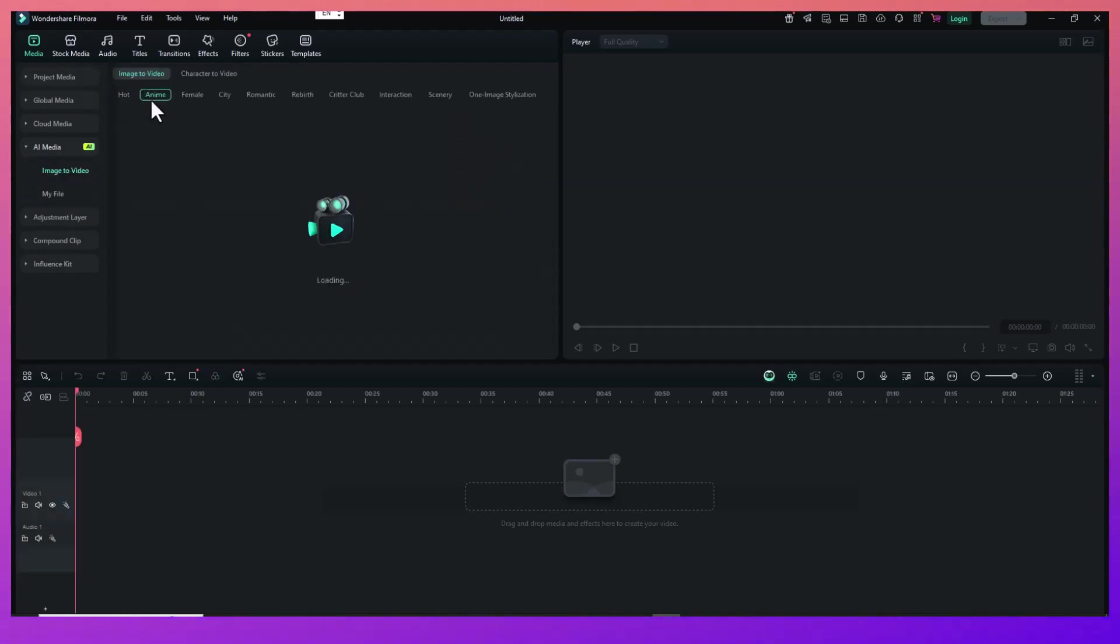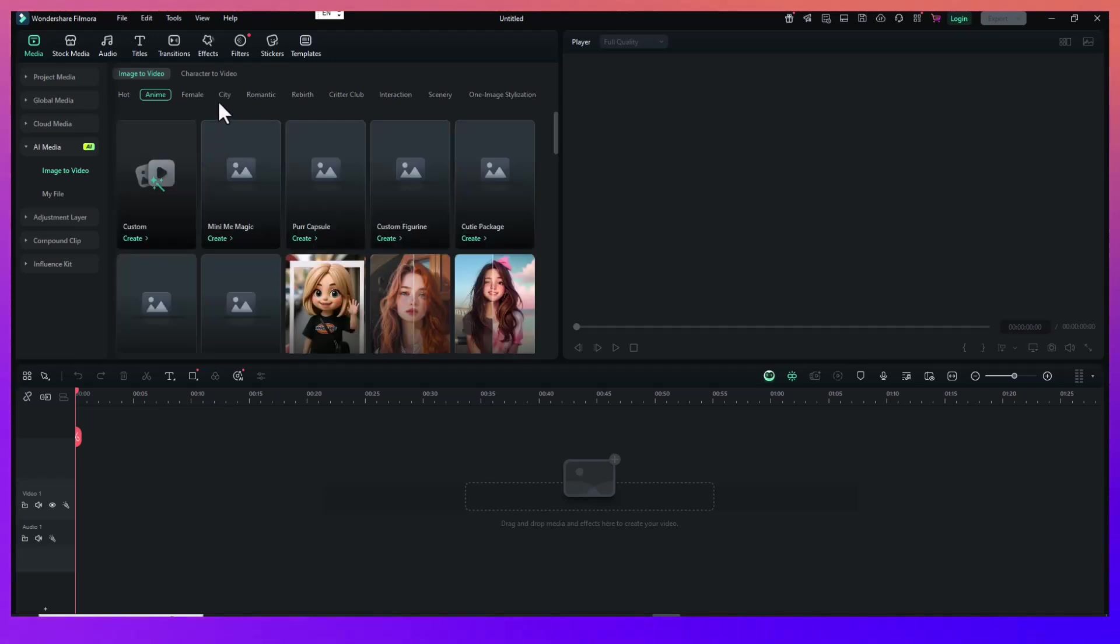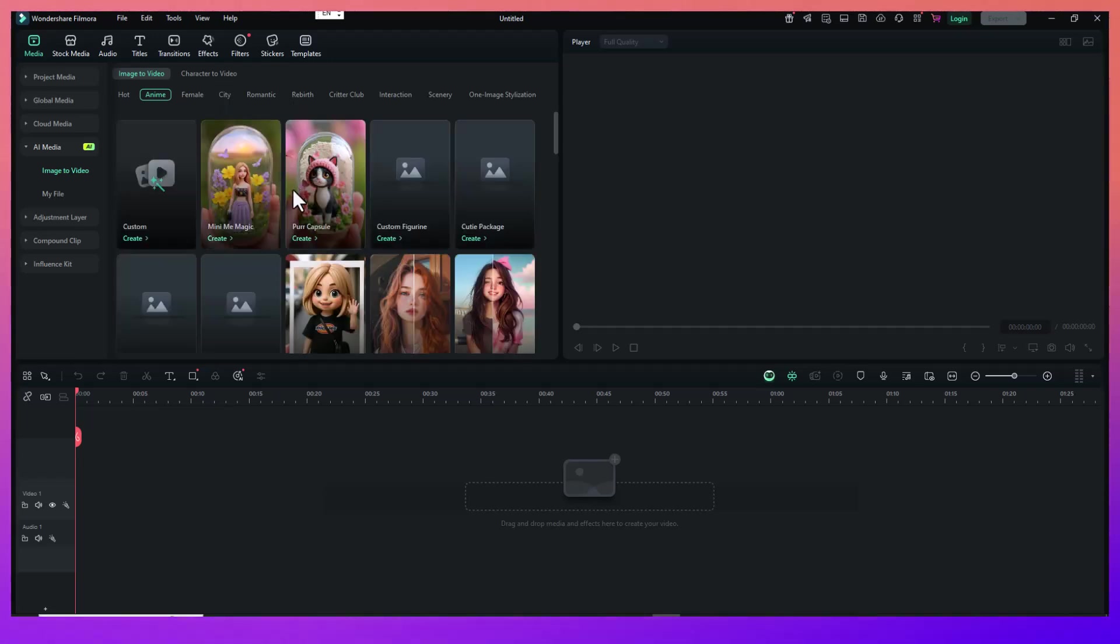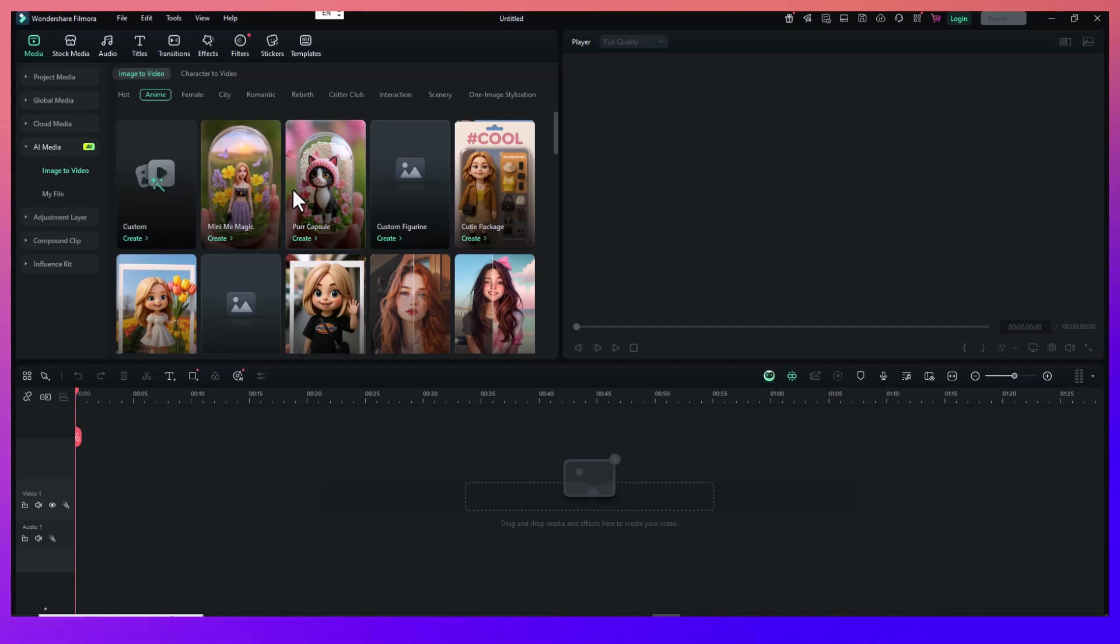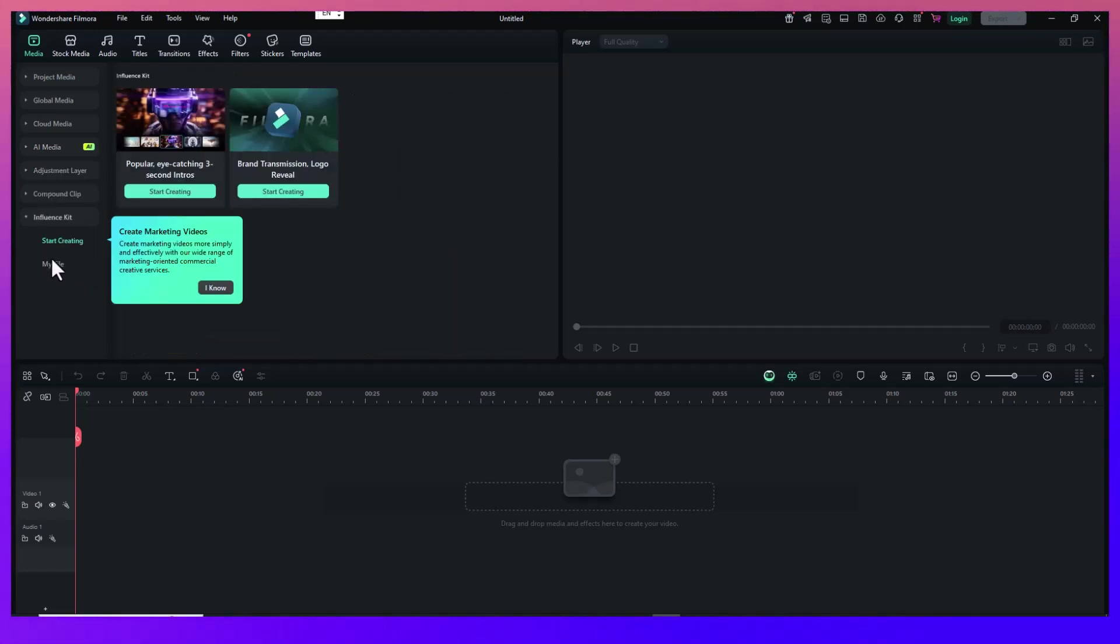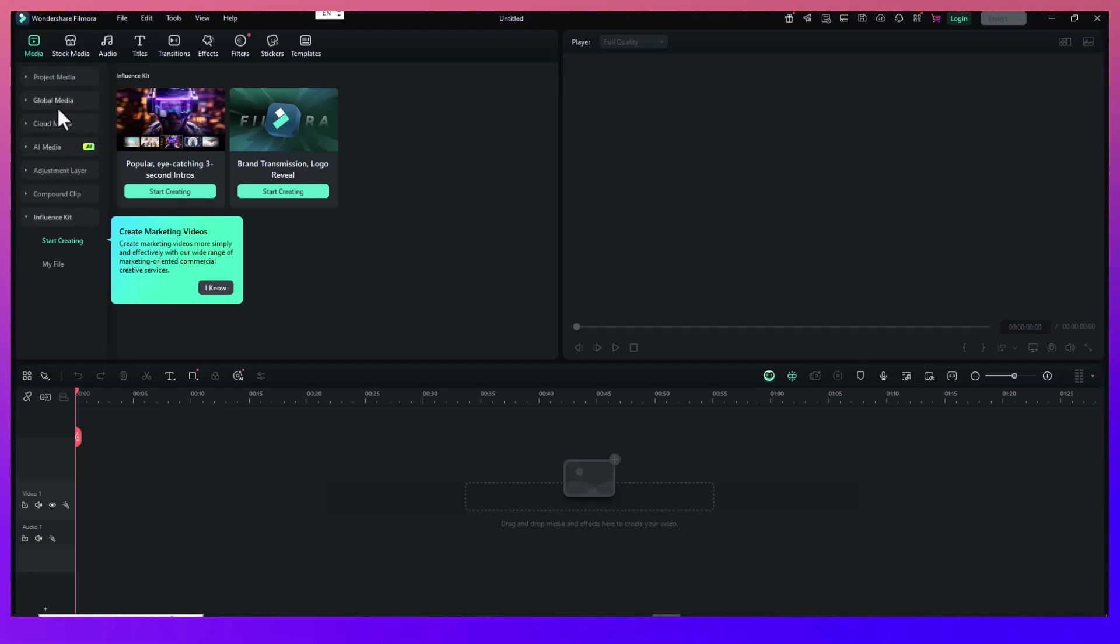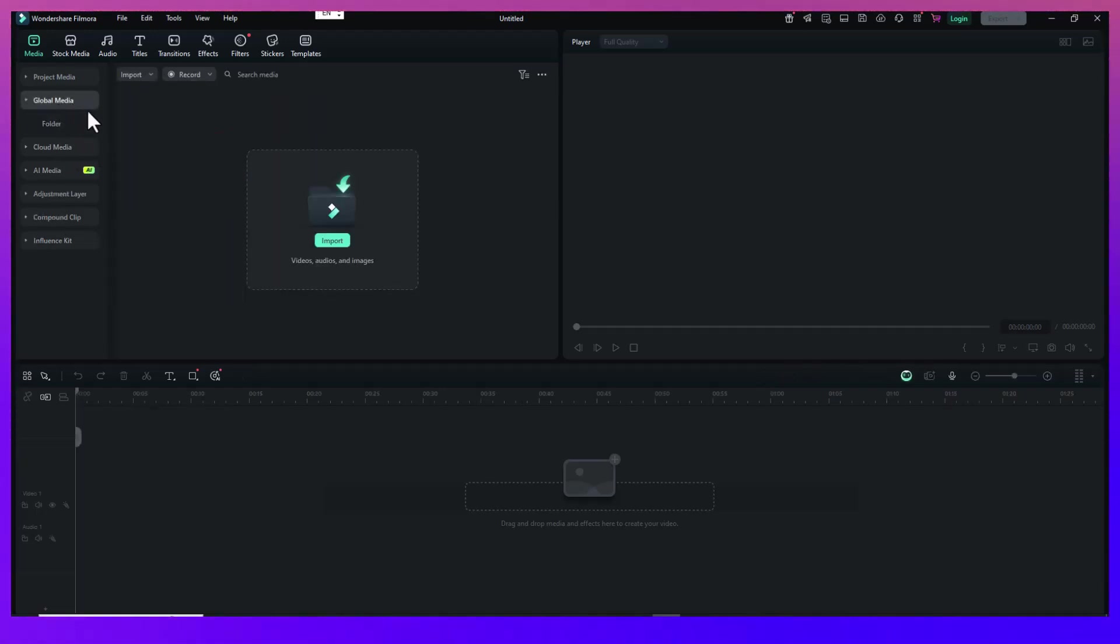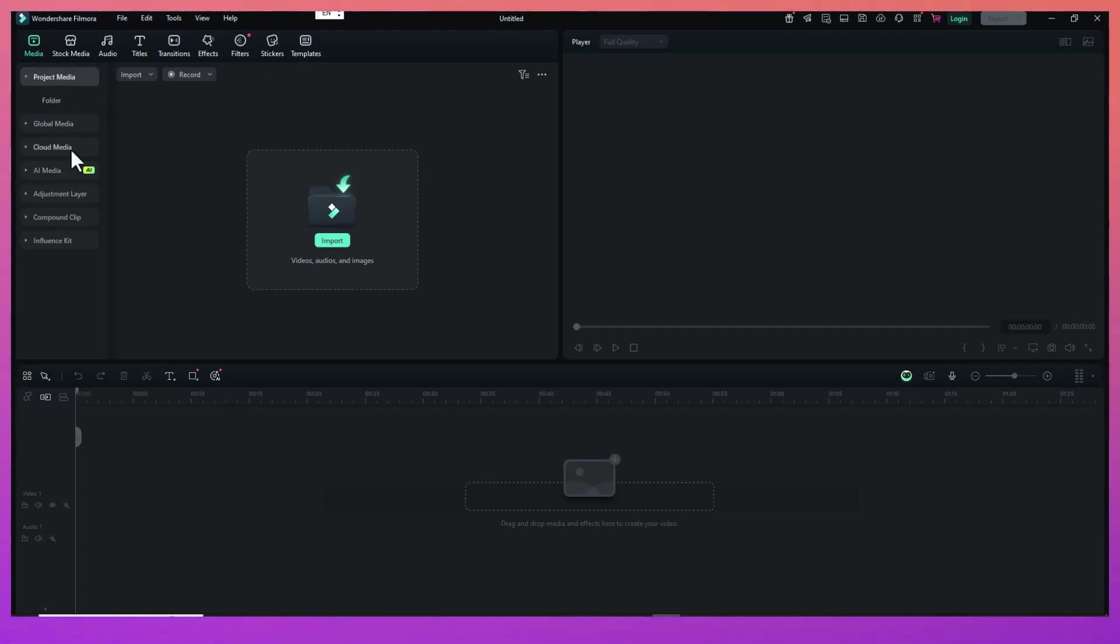Try to find scenes that match the mood or emotion of your chosen song. For example, if you're using a dramatic or emotional track, look for scenes with strong facial expressions or slower cinematic moments. For high-energy music, go for action-packed sequences with quick motion.